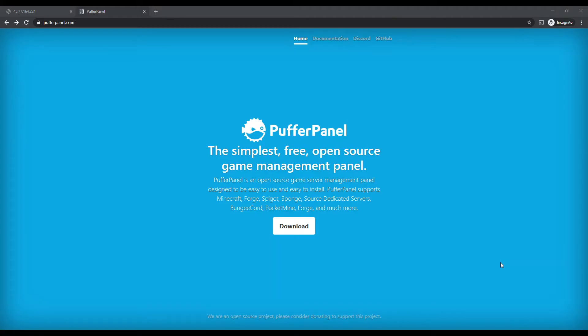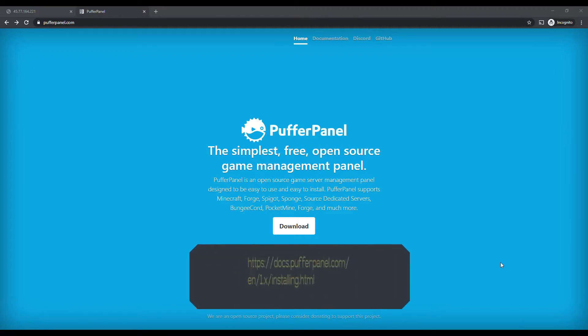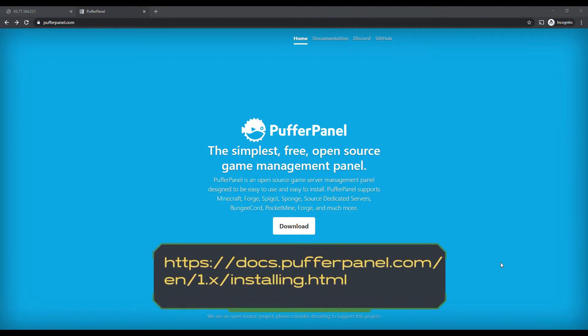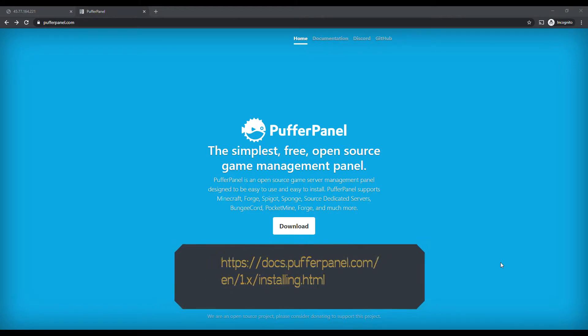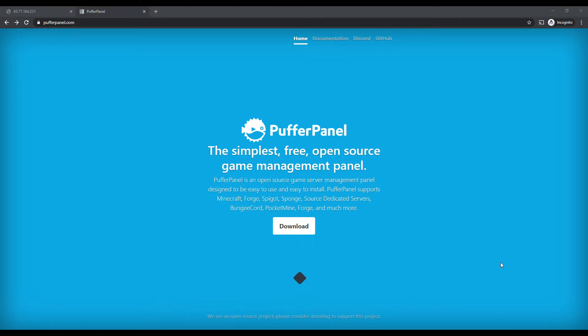Hey guys, how's it going? Today we're going to be looking at how to install PufferPanel onto an Ubuntu distro, so let's go ahead and dive right into it.